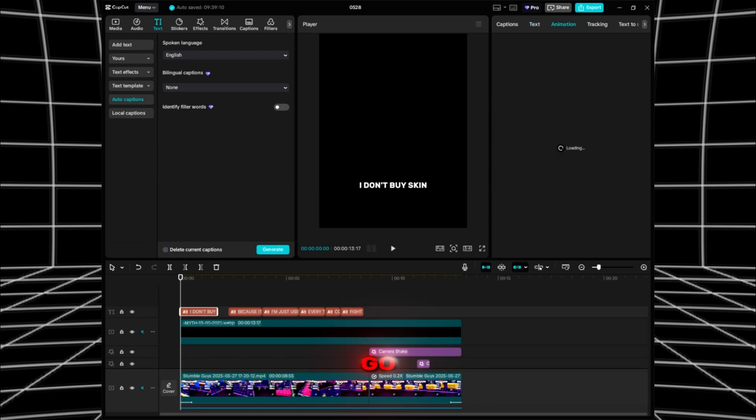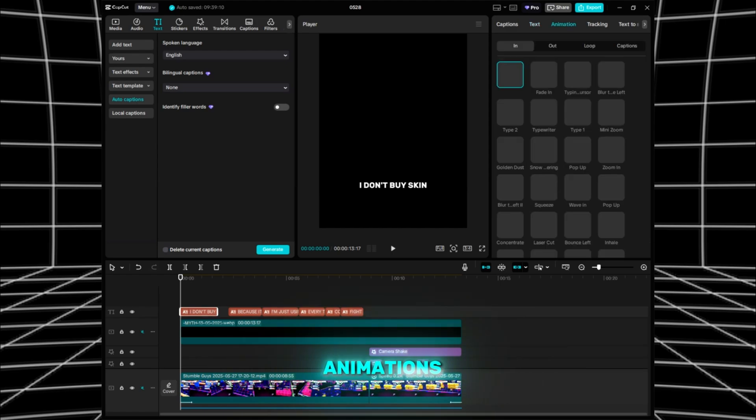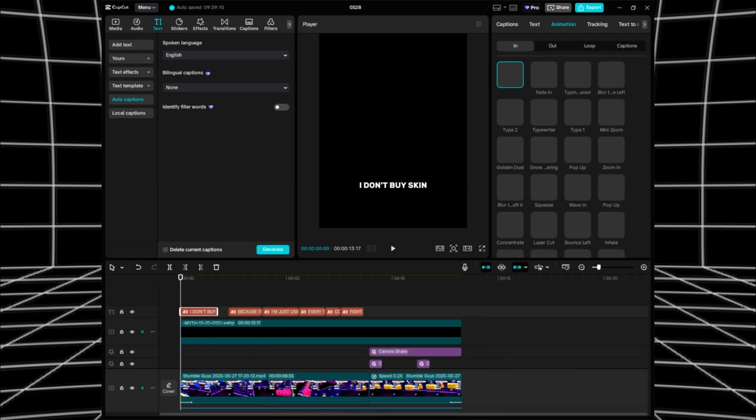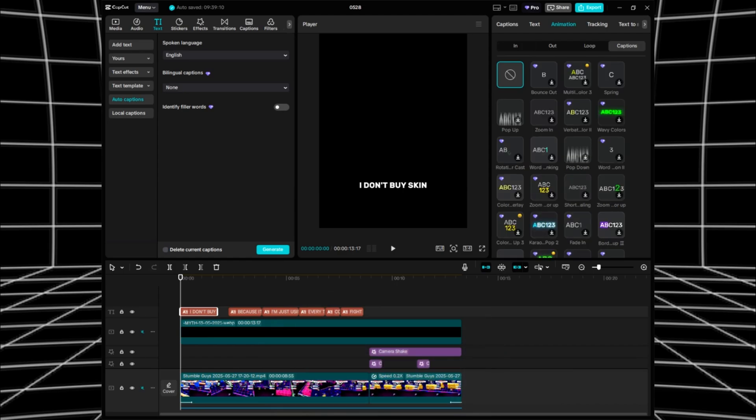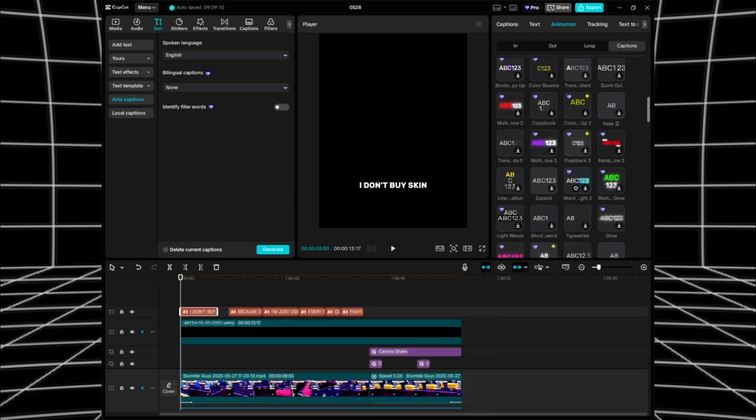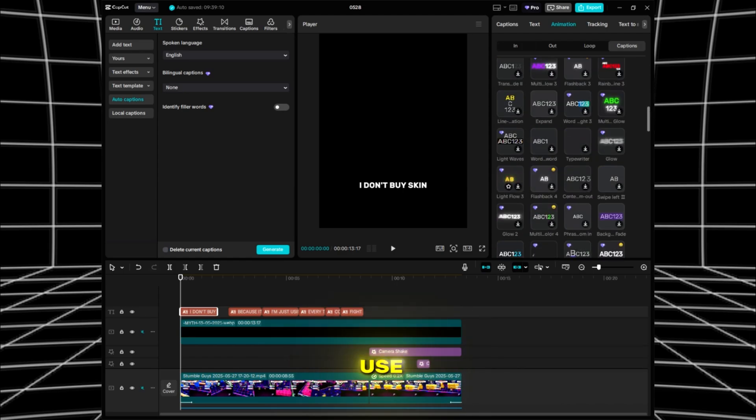Go to Animations, then Captions. Then use Light Flow 3.